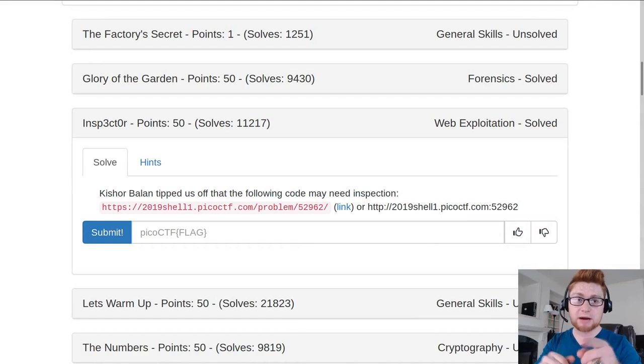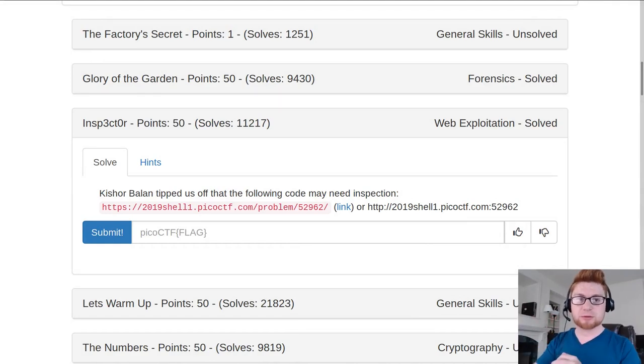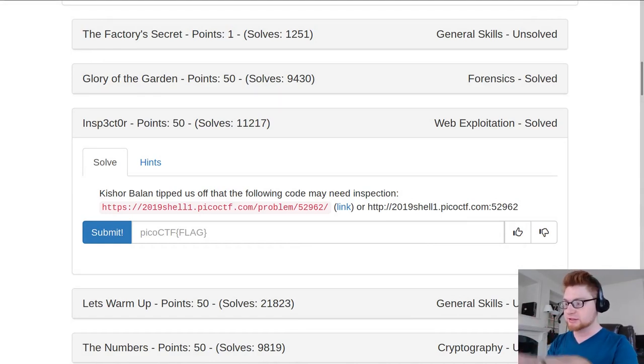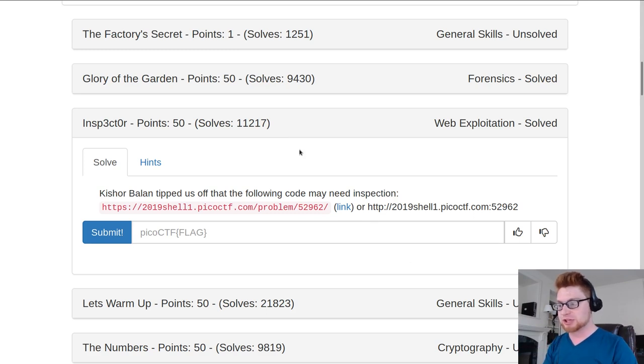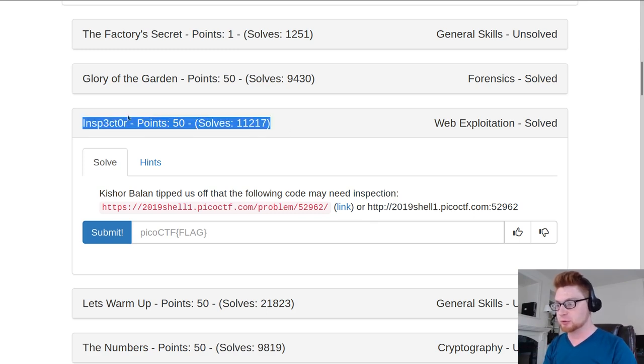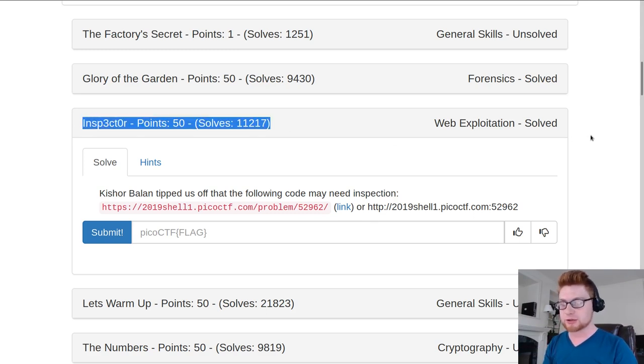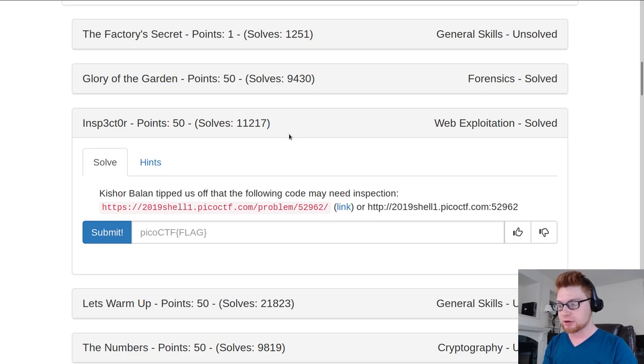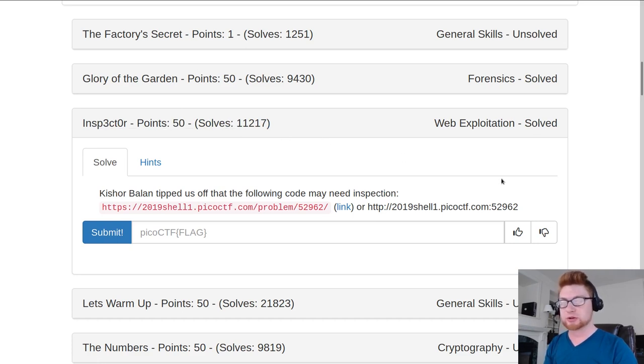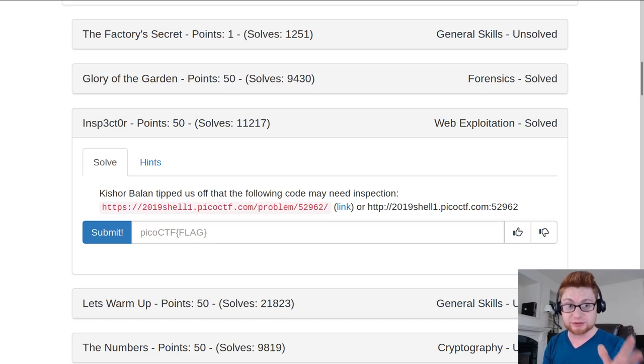Hey what's going on everybody, my name is John Hammond and we're back to some PicoCTF 2019. In this video we're going to take a look at the Inspector Challenge. It's just 50 points in the web exploitation category. At the time of recording it has 11,217 solves so it will hopefully be a pretty easy and simple challenge for us to work through.